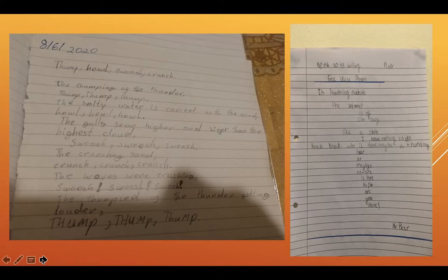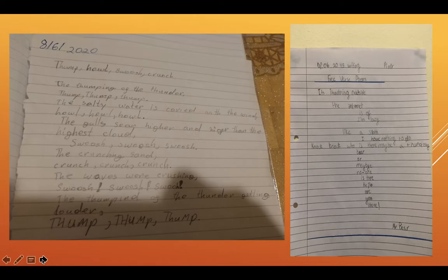I've selected three. Two are on screen and I've had one sent to me from Jaden. So I'm going to read this one out — it doesn't appear on the screen. Yesterday this appeared: the poem on the left appeared and I forgot that it was Sophie's. So I'm going to read it again. Thump, howl, swoosh, crunch.